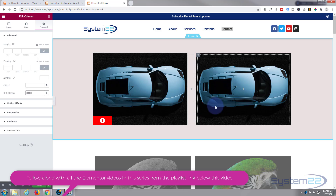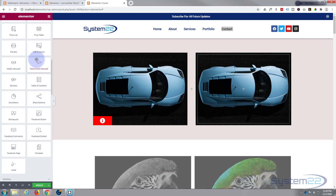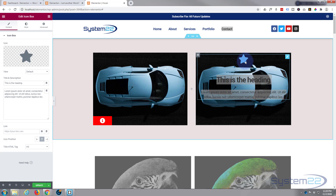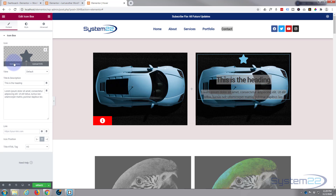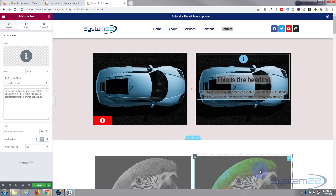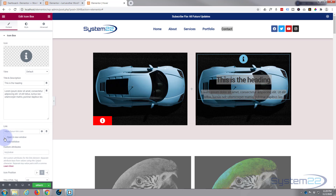Now we want to put an info box over the top of the column. Go back to the widget panel and find the Icon Box widget — drag it in. I want to change the icon to an info-type icon, so hover over the icon, go to the icon library, search for 'info', select one and hit Insert. I'll leave the generic heading and lorem ipsum text for now. If you want to link this to a sales page or external site, put your link in below and check 'open in new window' so your site stays up.